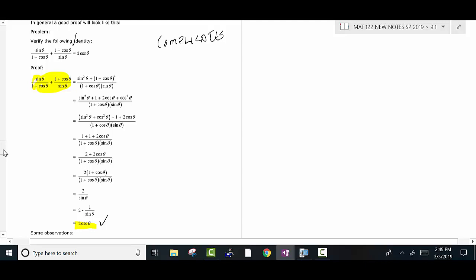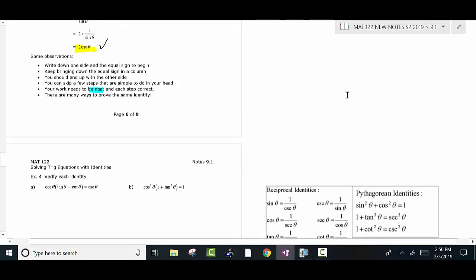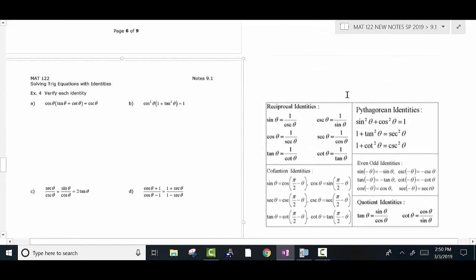Write that down, then keep equal signs all the way down your paper until you get to the other side. You're just substituting equals for equals throughout, using identities to verify. Any scratch work you don't need to show — just put the key steps. Write down one side and an equal sign to begin. Keep bringing the equal sign down in a column, and you should end up with the other side. Make sure your work is neat and easy to follow.